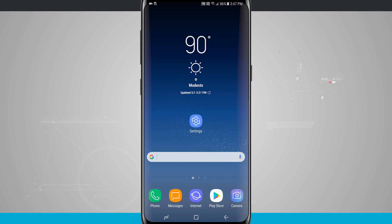Welcome to State of Tech. Let's take a look at the top five launchers available for the Galaxy S8 and S8+.